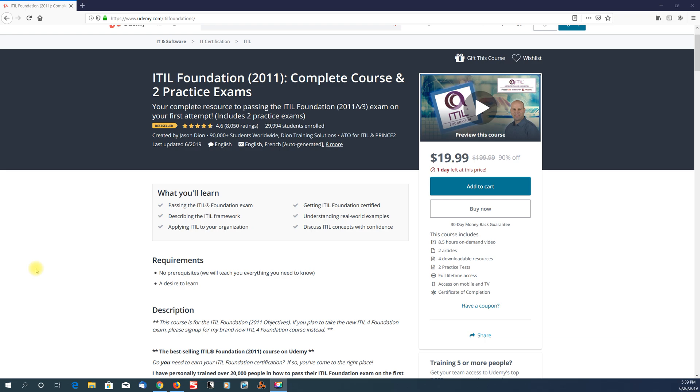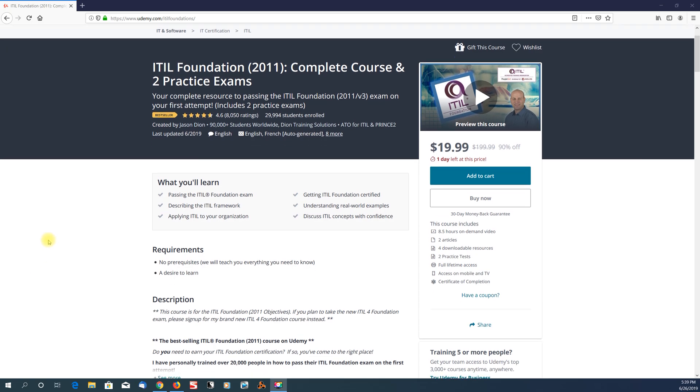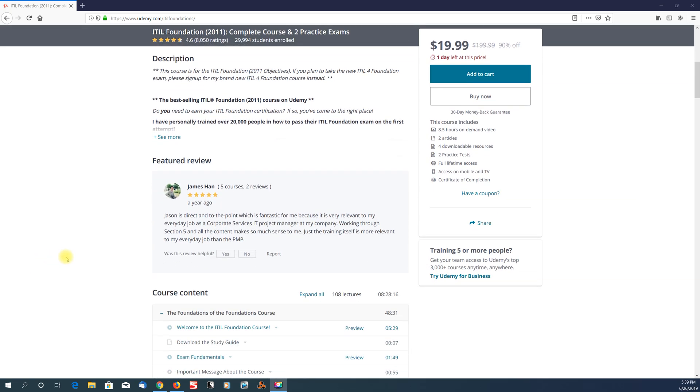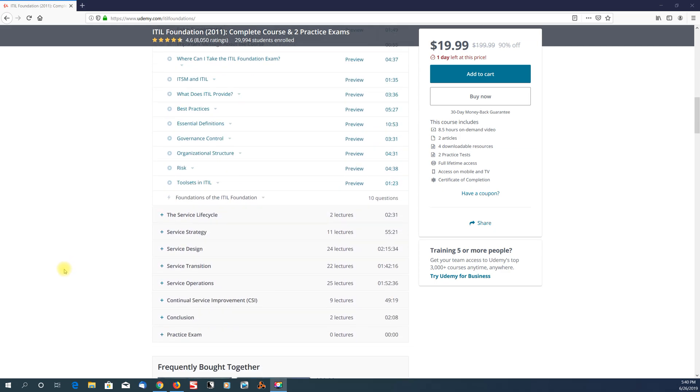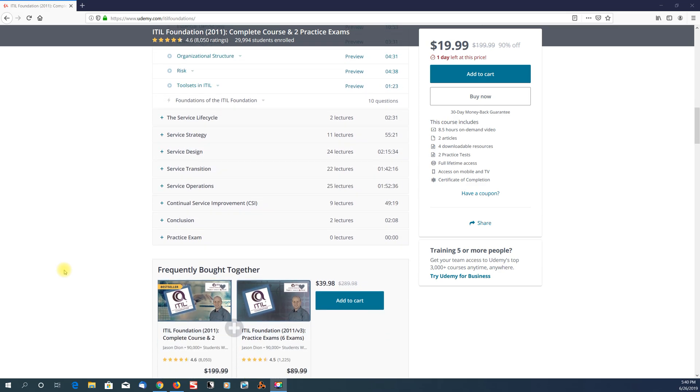This course right here was the single most important thing that I studied to pass this exam because the way that Jason Dion teaches is really great. He breaks things down in easily understandable explanations, so I think it's just overall a really good course.